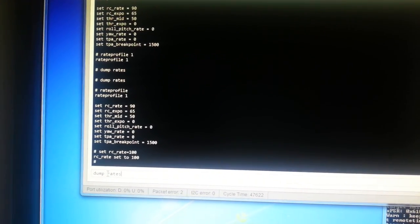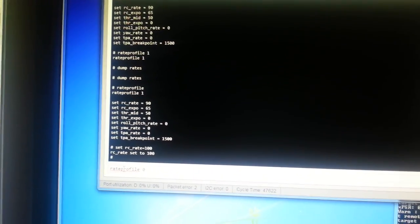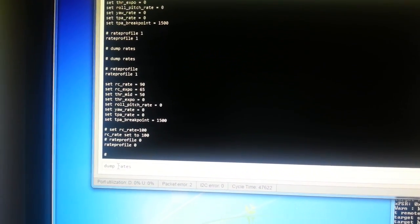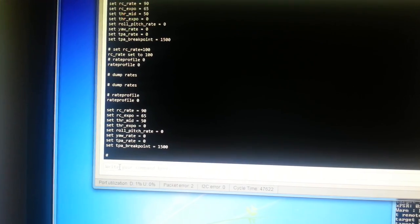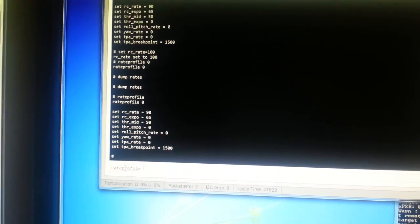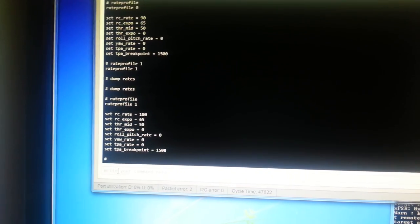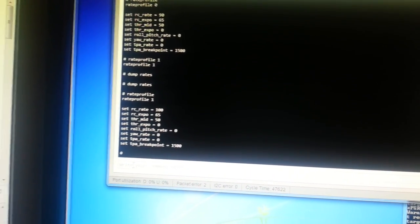So now if I switch back to the first rate profile, rate profile zero, and dump the rates again, we can see I've got one set to 90. And if I switch to rate profile one again and dump the profile, we can see the other one is set to 100.